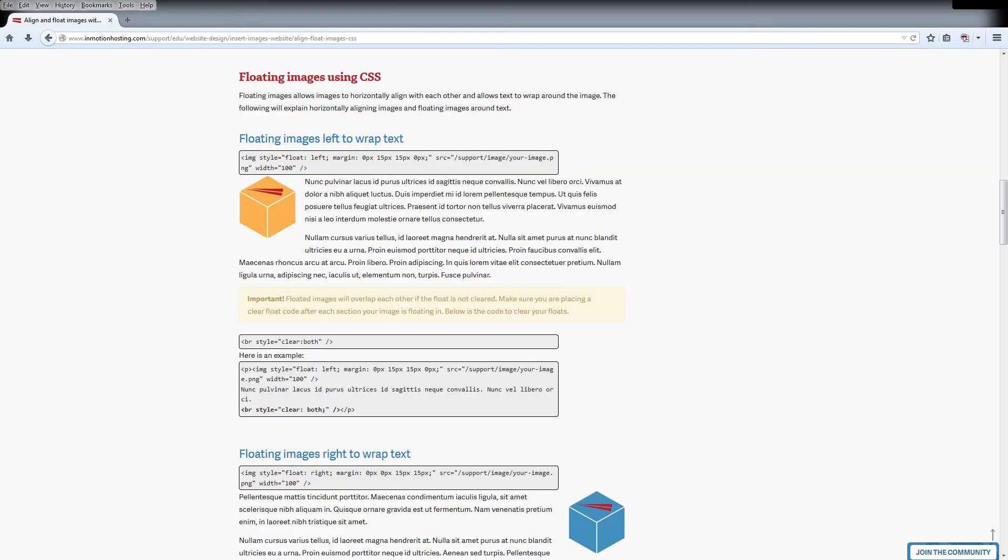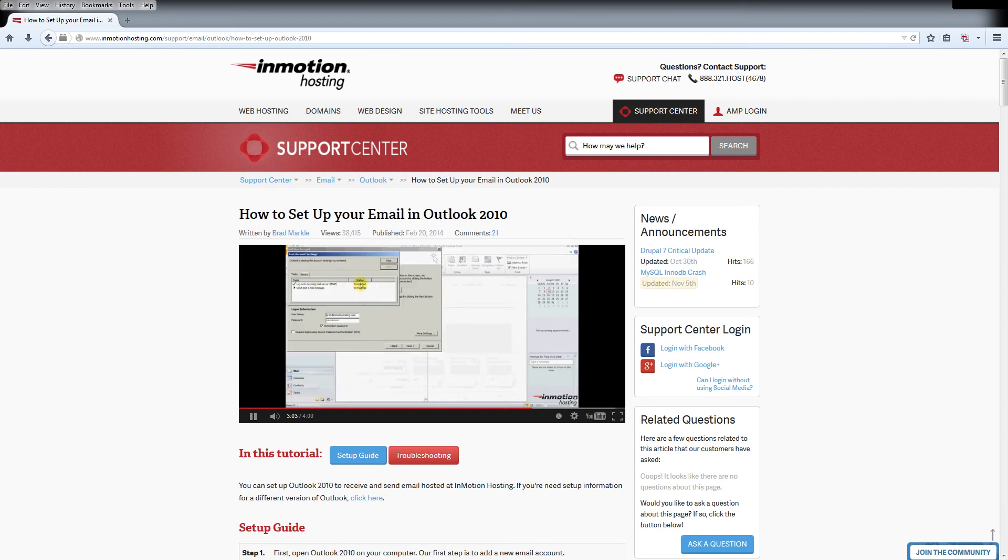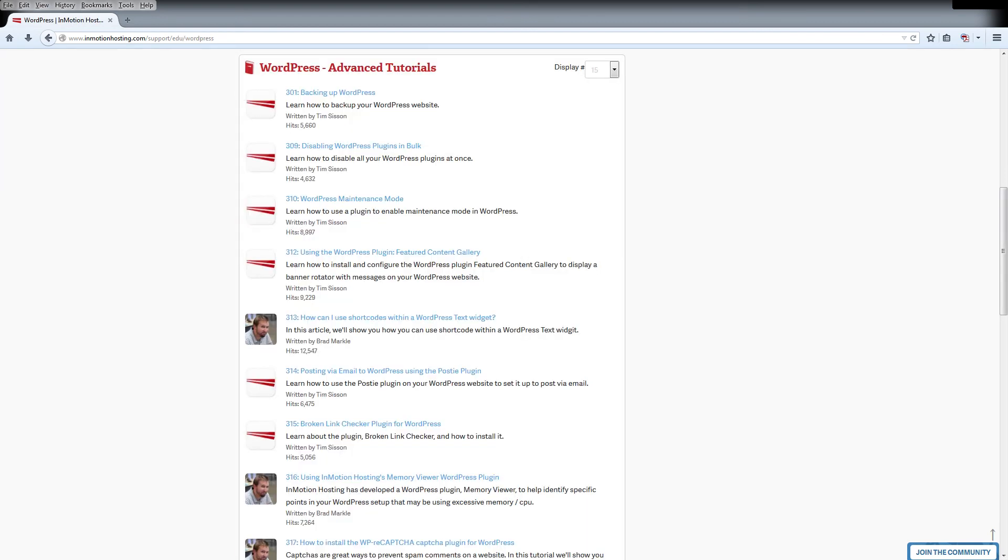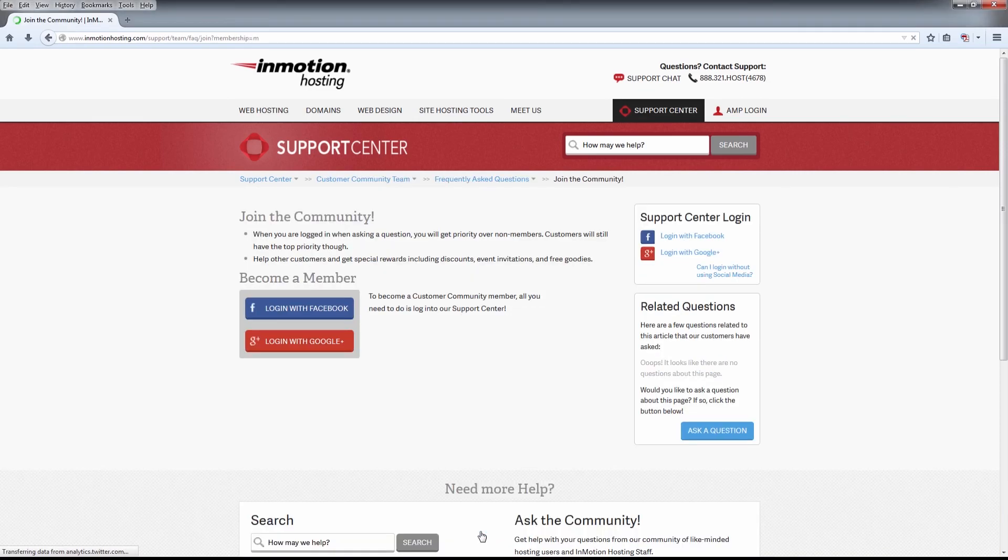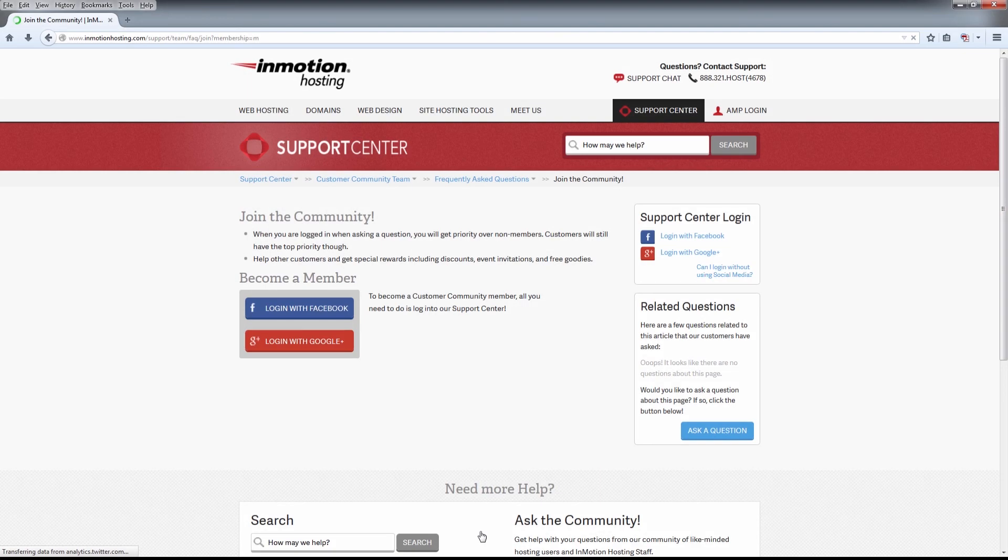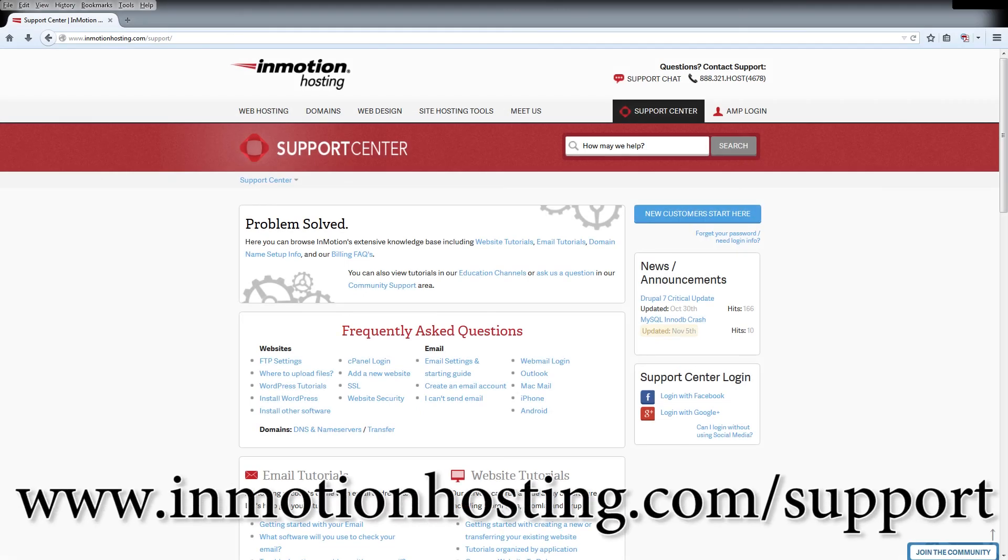Do you know the InMotion Hosting Support Center has thousands of articles, pictures, and video tutorials to help you out with your web hosting questions? Something for everyone from beginners to experts. Join our community and sign up with your Facebook or Google Plus for free swag, prizes, and discounts. Visit our support center at InMotionHosting.com.